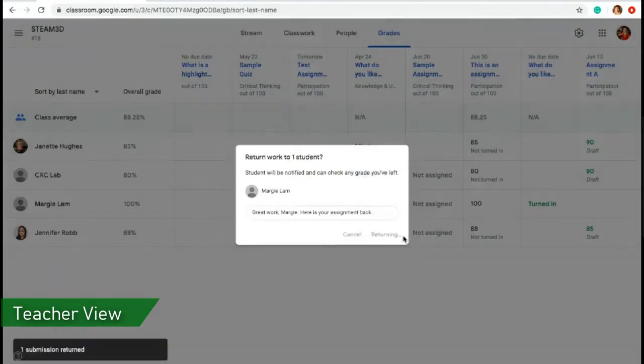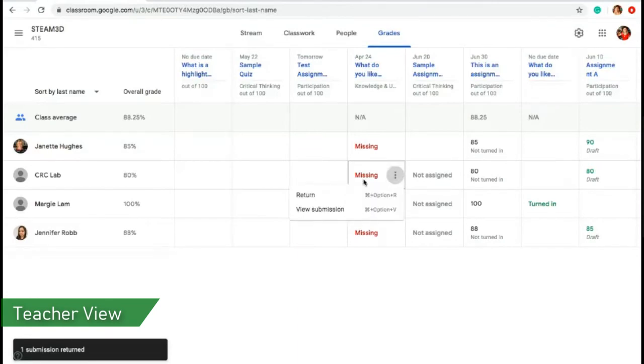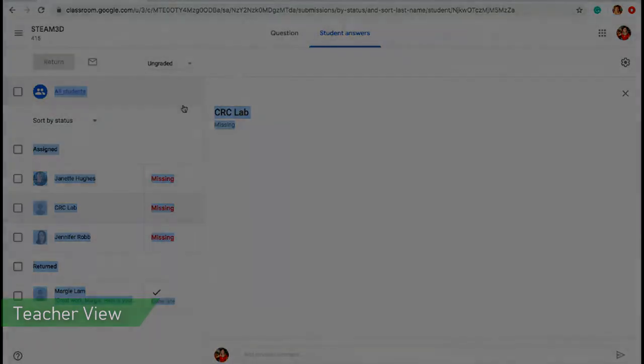So that will load and then for the missing, when you click view submission, you'll see that this student has not submitted anything. That's why it's blank and has the missing statement.